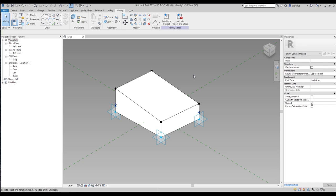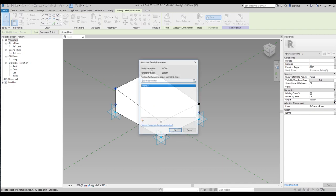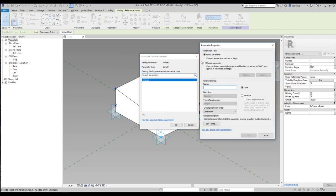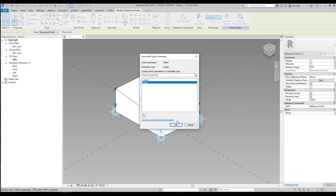Now we will create the parametric one. If I select this dot, we have on the right side a small button — that means we can make it parametrical. Let's click on that small button. Here we are — we can create a new parametric property. Let's create it. Revit is asking for a name, let's say it will be 'Height'.